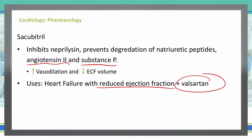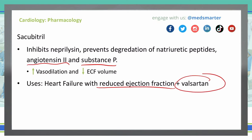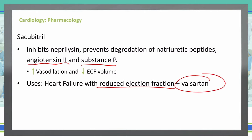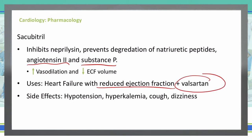We can add sacubitril to valsartan for more effect. We do not use it with ACE inhibitors, because ACE inhibitors would give us an increased risk of angioedema. So we use ARBs like valsartan in combination here, but not ACE inhibitors. Adverse effects include hypotension, hyperkalemia, cough, and dizziness.